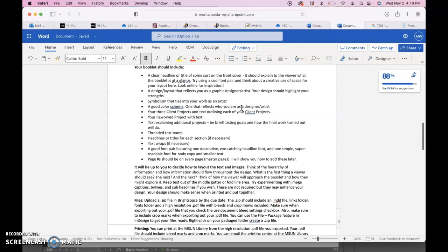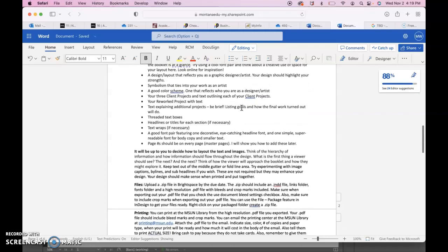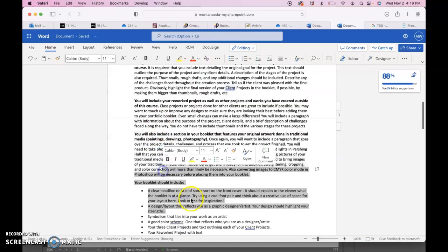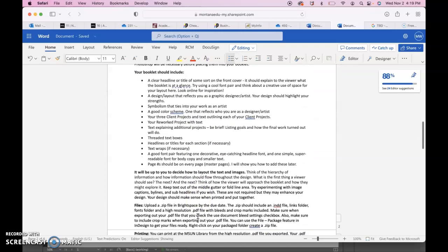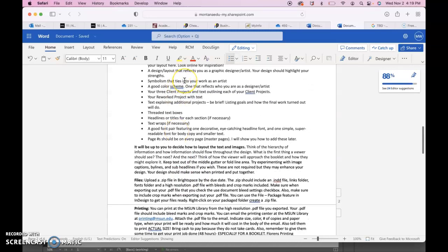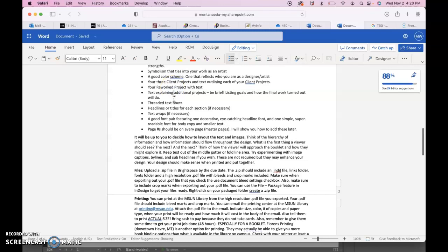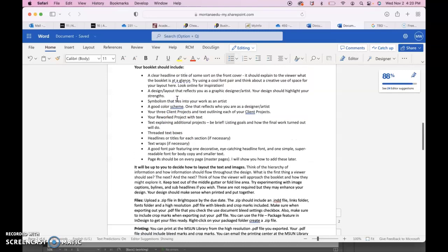Your booklet should include a clear headline title of some sort in the front cover. Try using a cool font pair. Think about using space creatively. Make sure you include a design layout that reflects you as a graphic designer and artist. Your design should highlight your strengths, any symbolism that ties into your work as an artist, a good color scheme, three client projects, your reworked project, text explaining those projects, and then any additional projects. You can be a little bit more brief with your additional projects, and then also your traditional media should be included too.